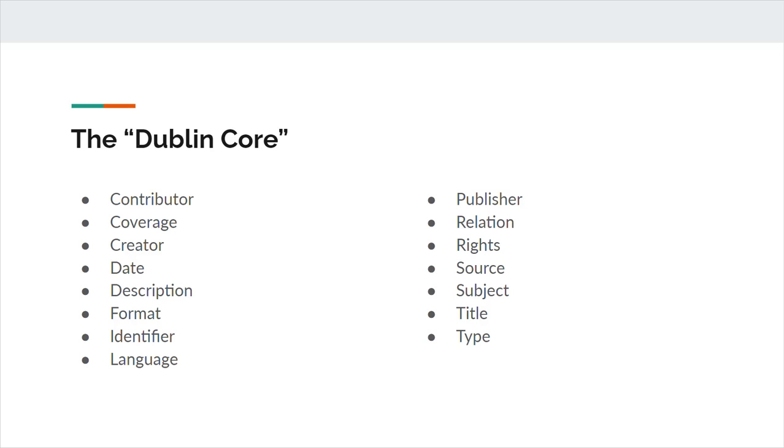Description is defined simply as an account of the resource. This might include an abstract, a table of contents, or some other representation of the resource.